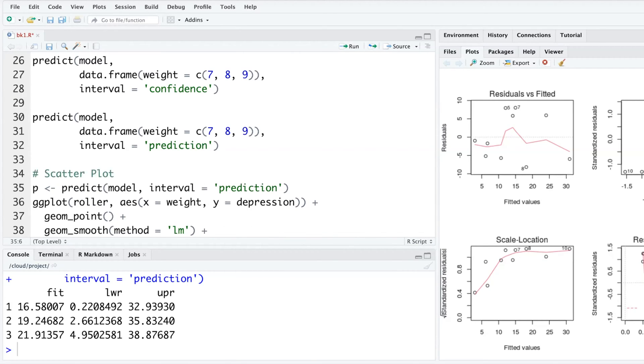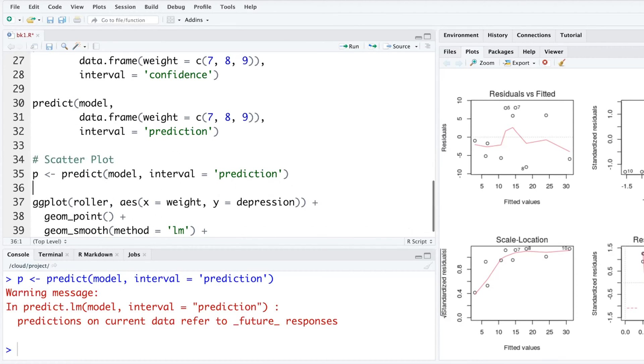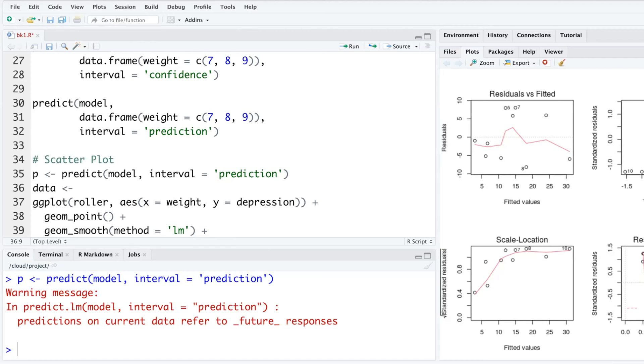Save this in P. I'm going to add one more line where I'll create my own data, and this data will be a combination of roller data and the values stored in P. Remember, P has fit values, lower and upper prediction intervals.